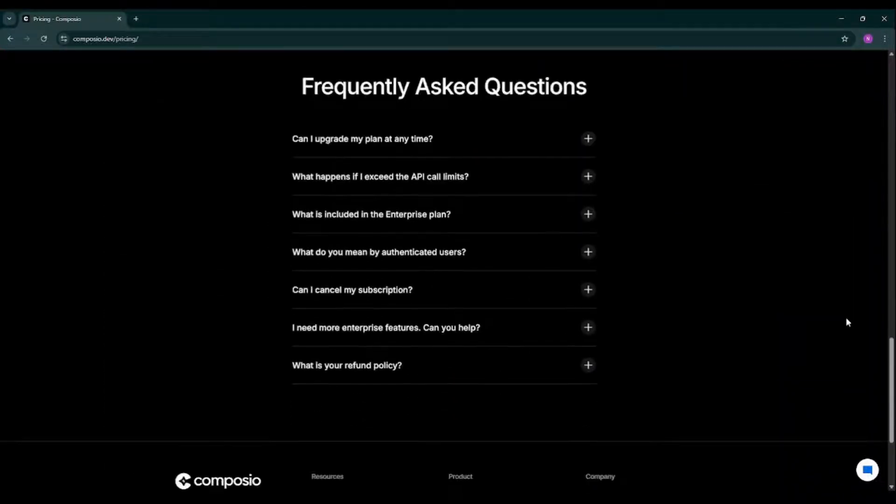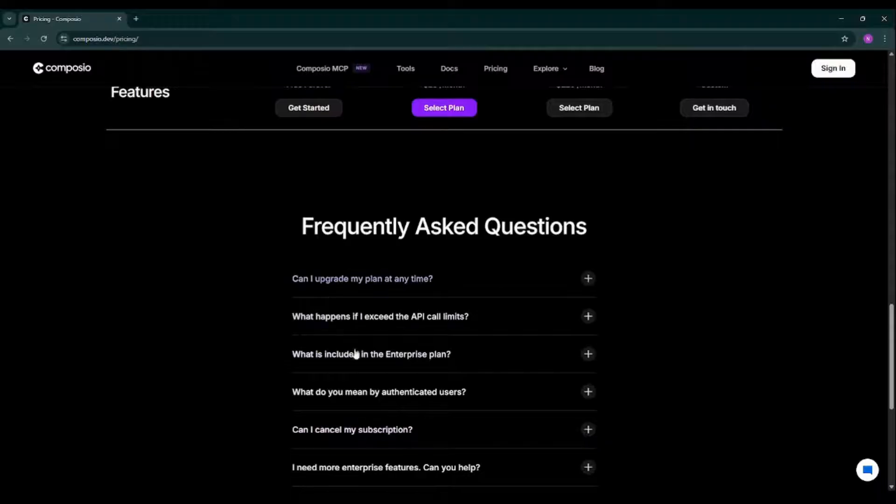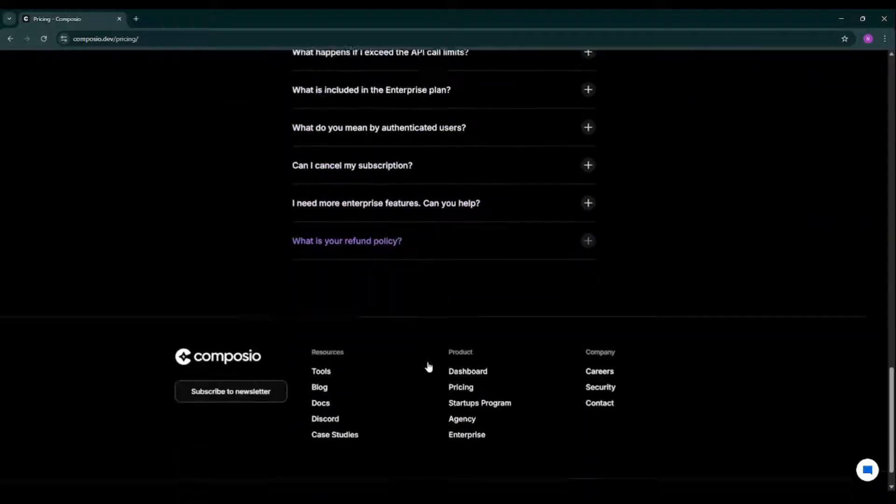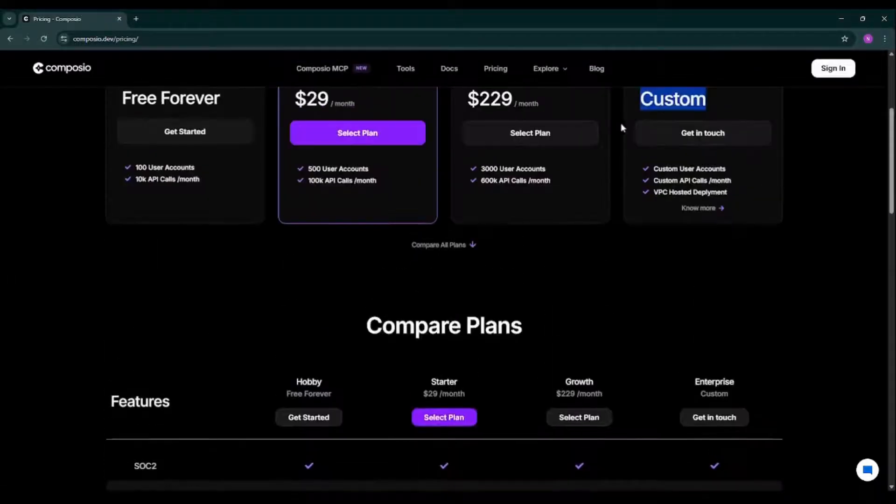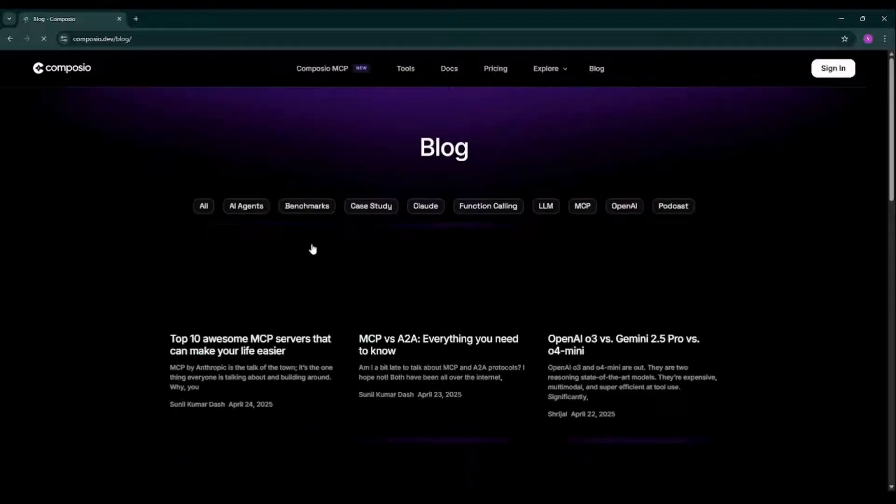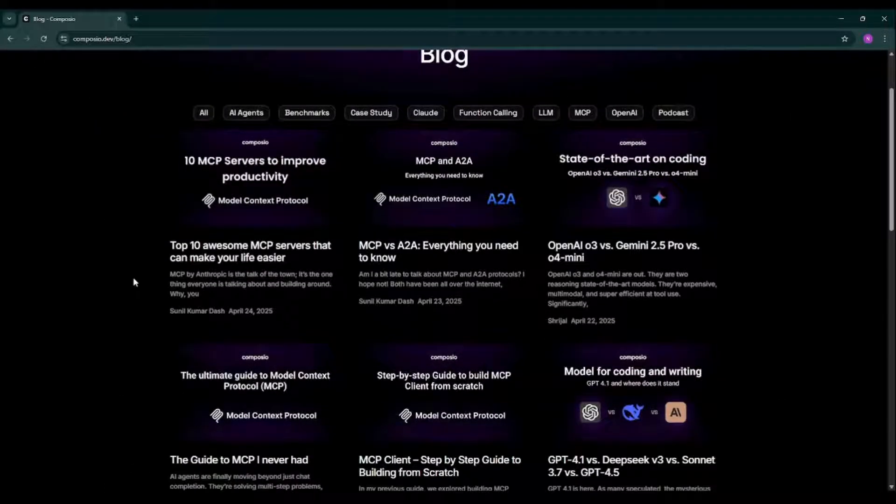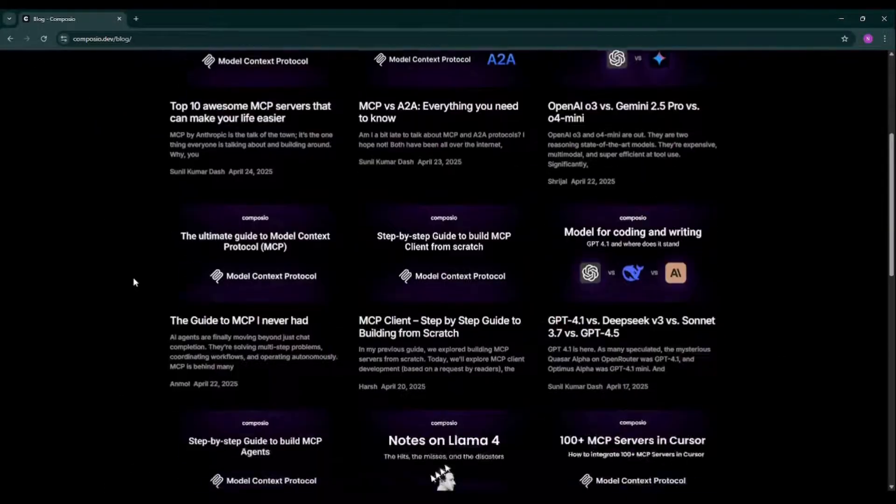And if you have any frequently asked questions related to the pricing, you can read all these questions. Don't forget to read the blogs of Composio. They are super relevant and super important.